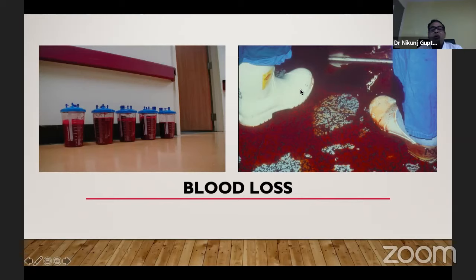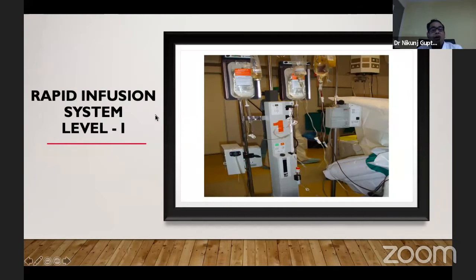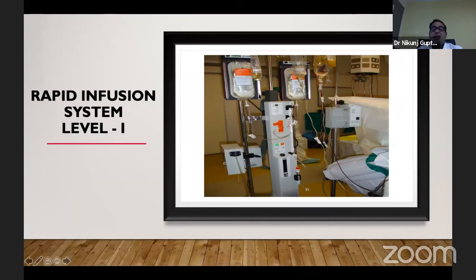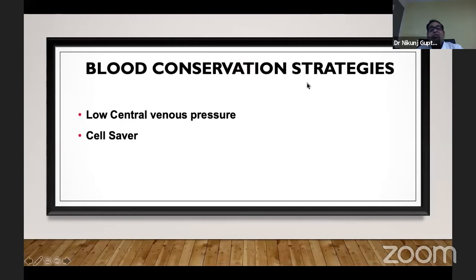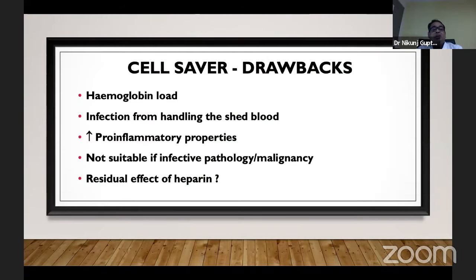Massive hemorrhage, though uncommon, can occur in 1 in 20 to 1 in 25 liver transplants. For this, a rapid infusion system — Level 1 — is capable of transfusing 500 ml to 1 liter of blood in 1 minute. It can also take care of humidification, temperature control, and absorbs all emboli, so there is no fear of air embolism. Blood conservation strategies include maintaining lower CVP and cell saver, though cell saver is now less used because of infection risk and is not indicated in malignancy.